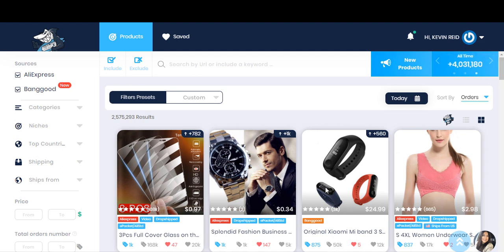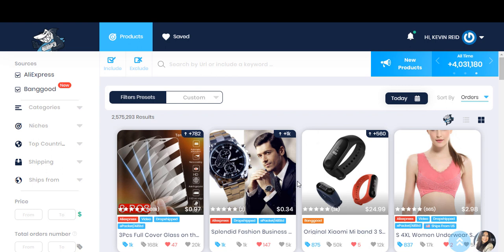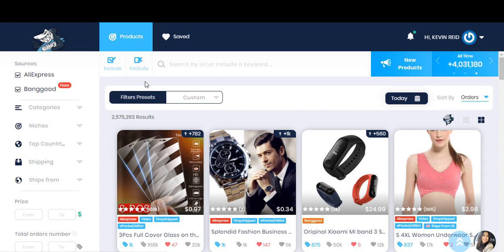Hey there, it's Kevin from DropHippo. So today what I am doing, I am giving you a tour of AliShark. AliShark is an app to find winning products on AliExpress.